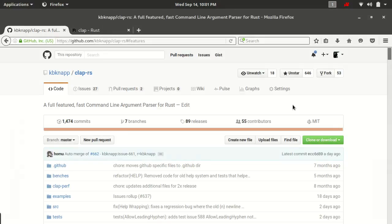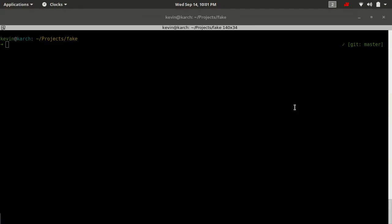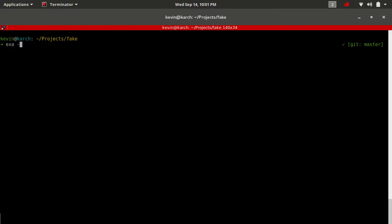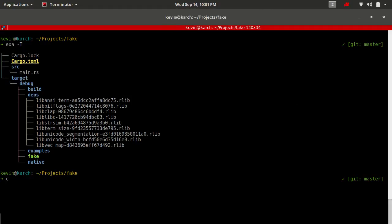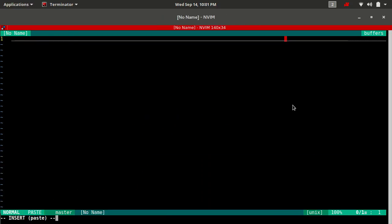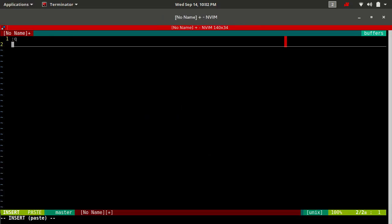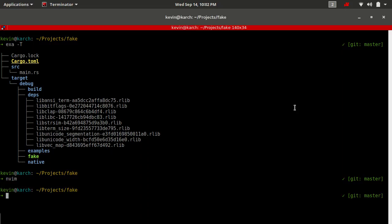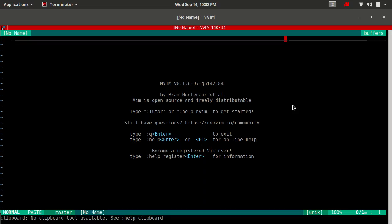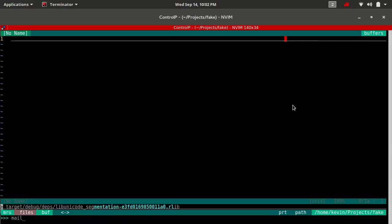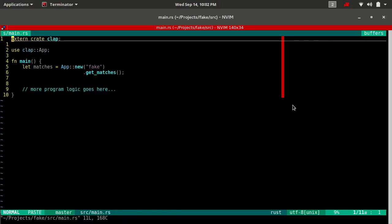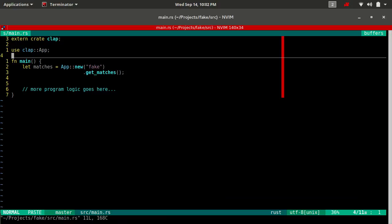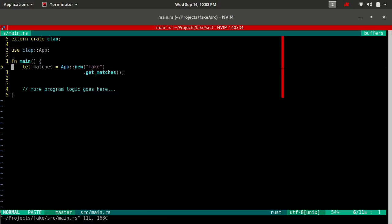We still have our fake binary. Let's clean this — actually we're not going to clean it because that would take longer to build. There we go. All righty. So you can see we still just have clap as a dependency. We're only using the abstract right now.